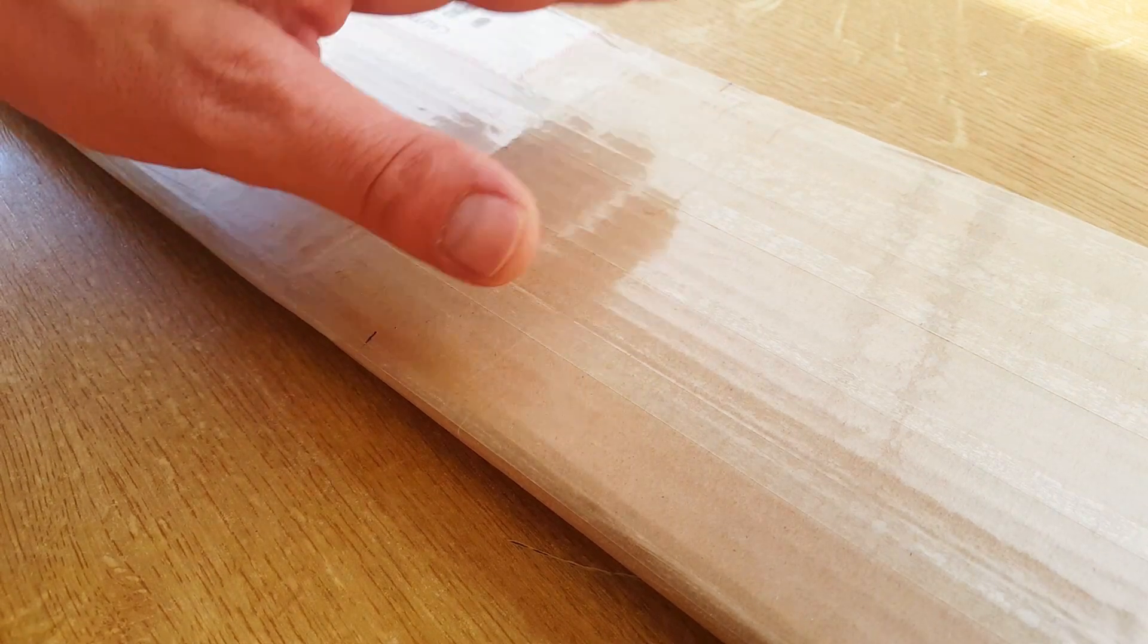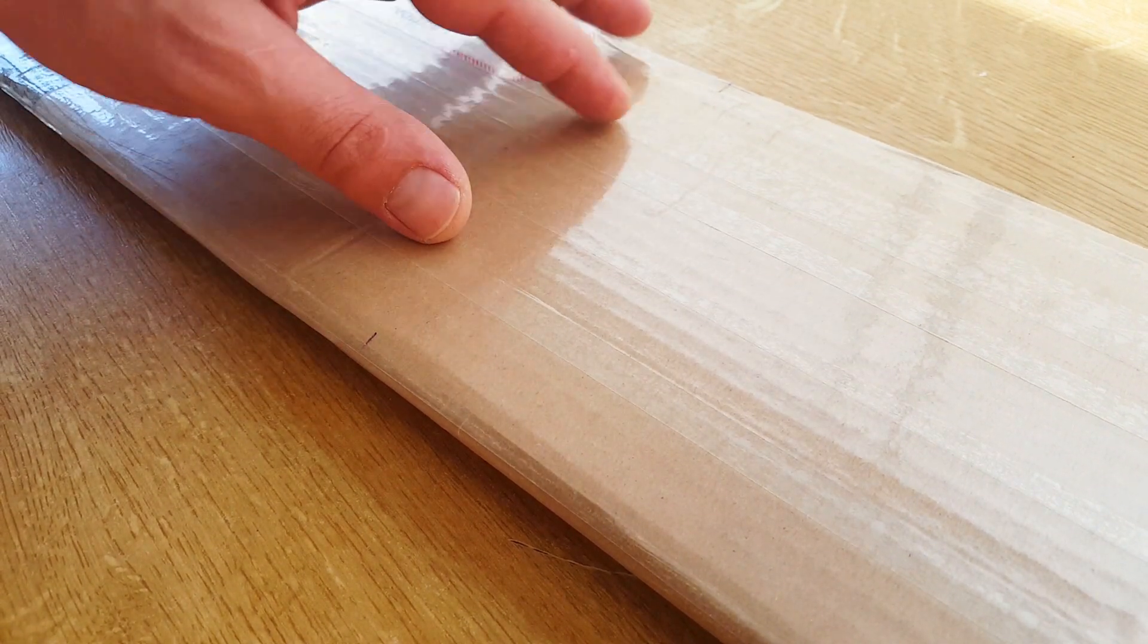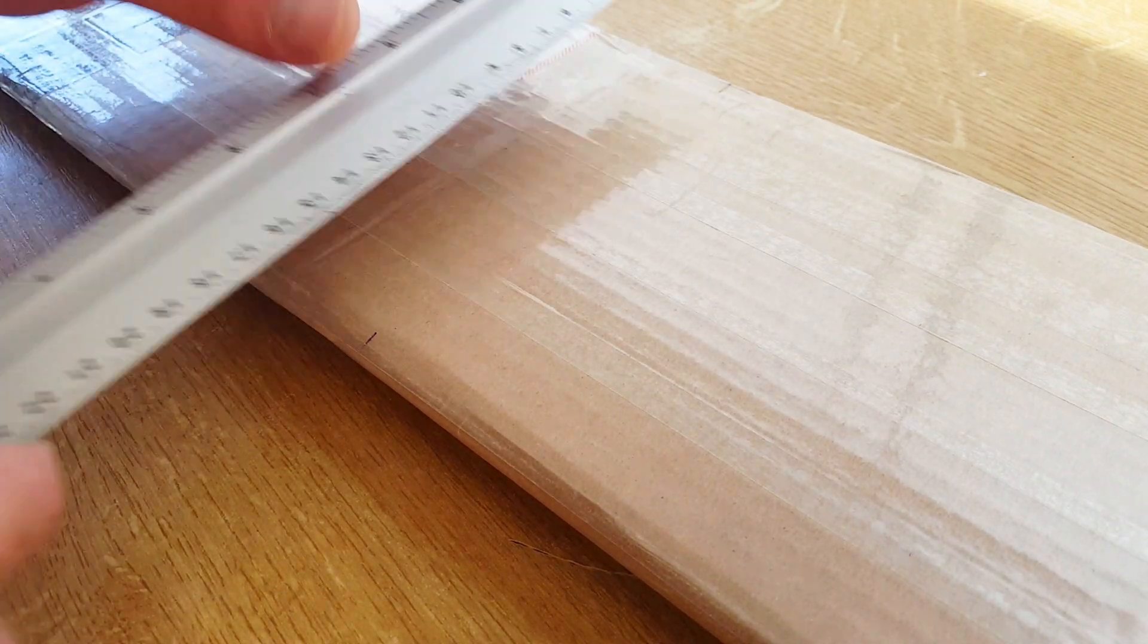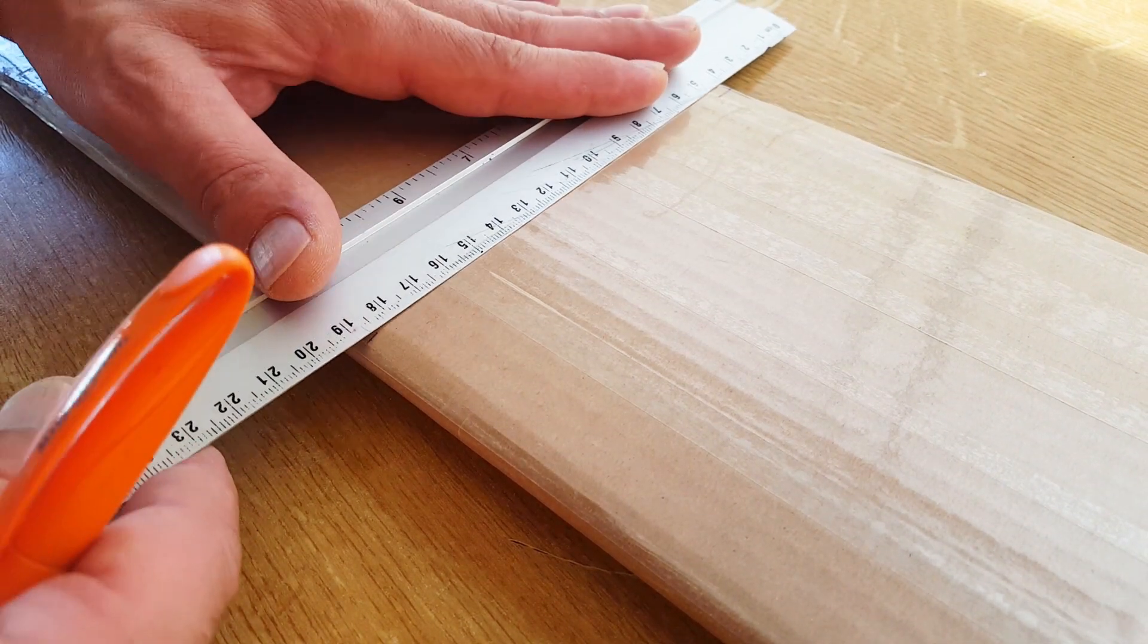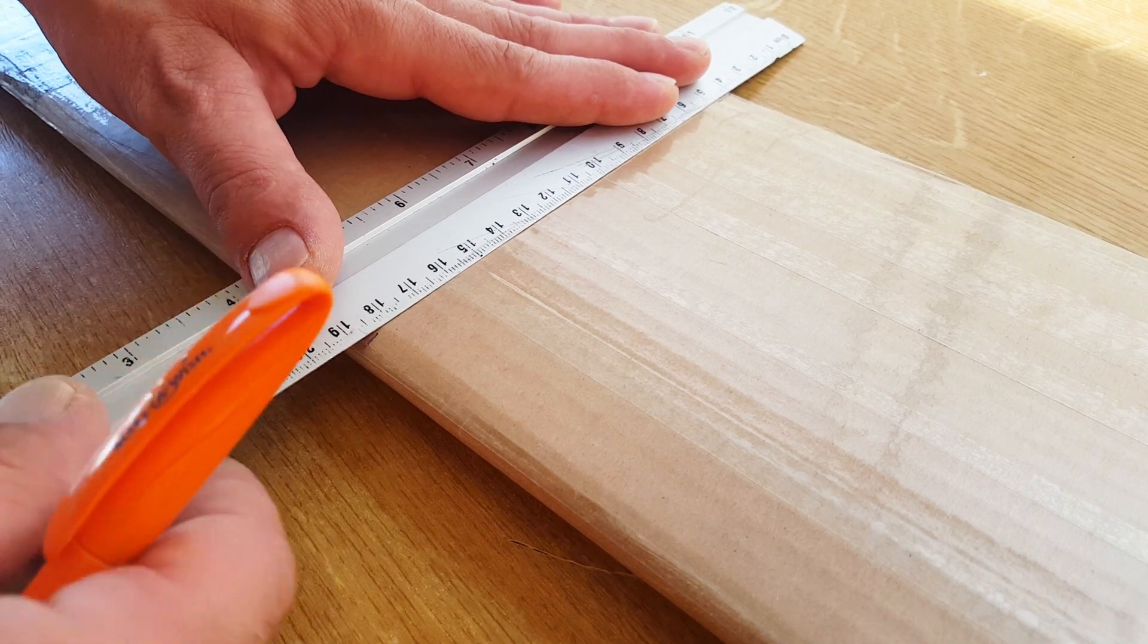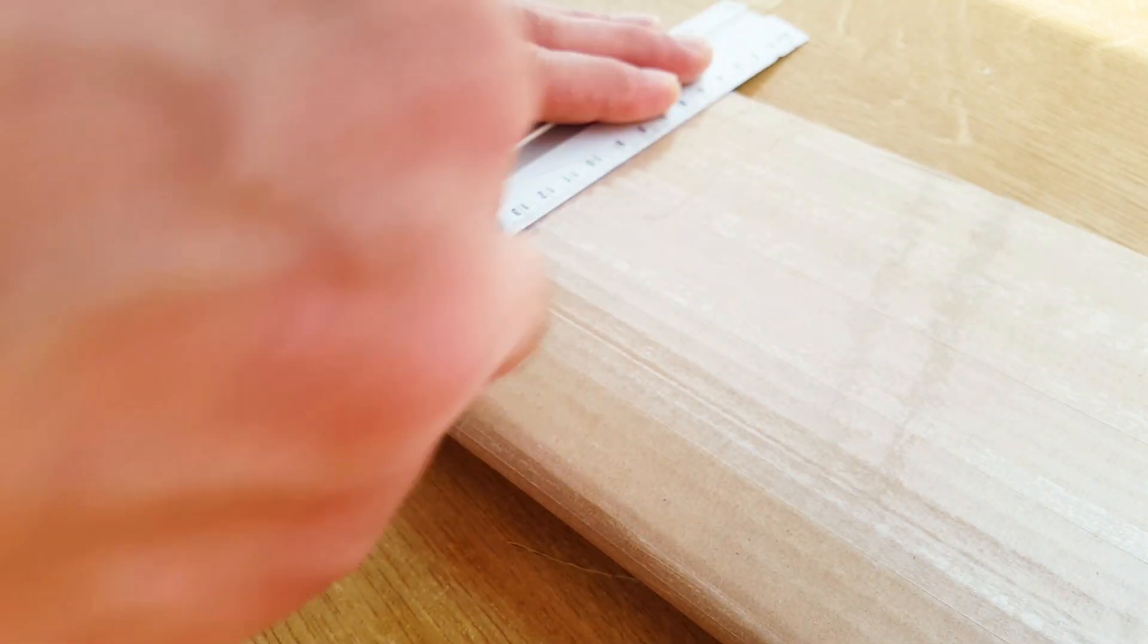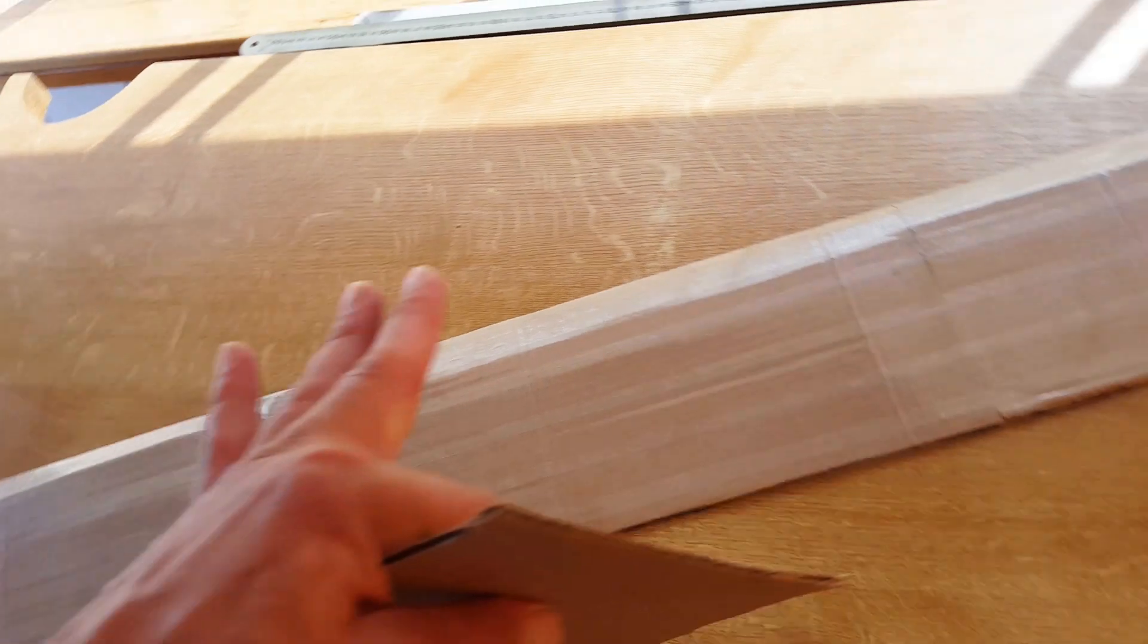Now that the wing is ready and taped, it's time to mark the center of the wing so we can line it up with the body and make sure everything is in perfect alignment with each other.